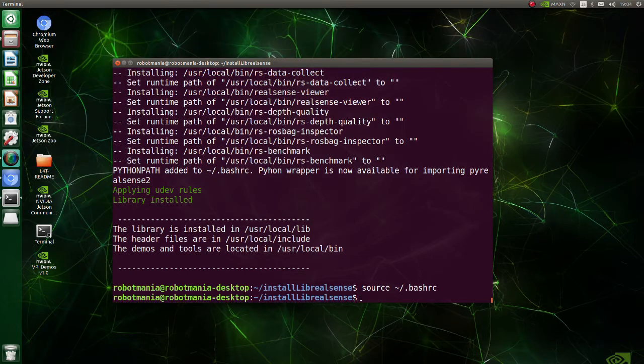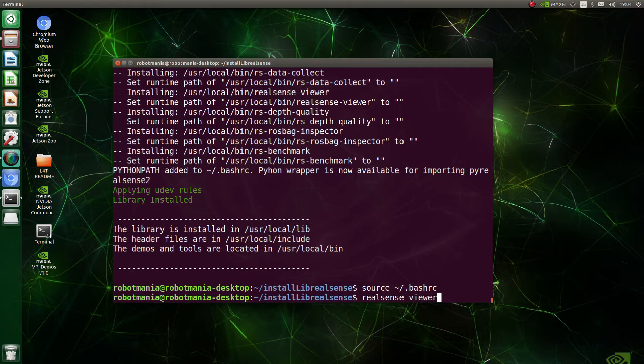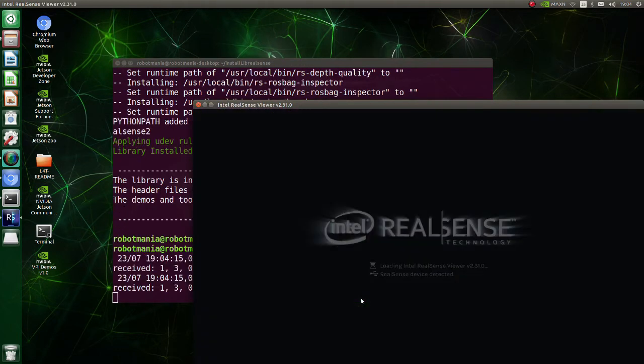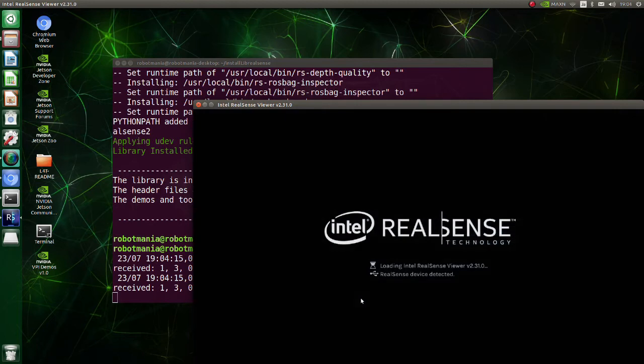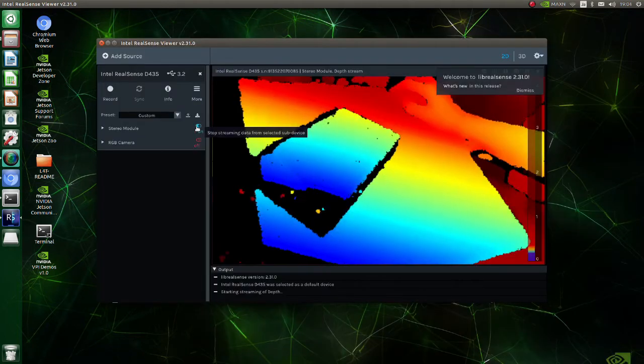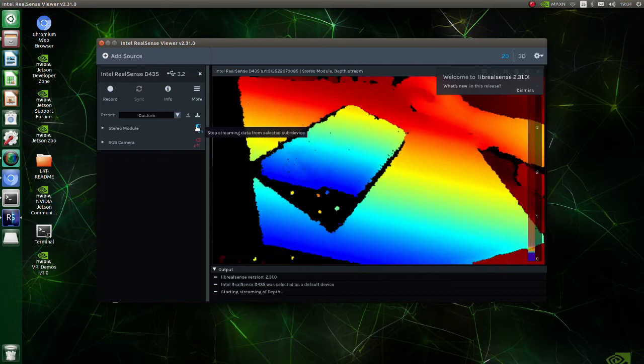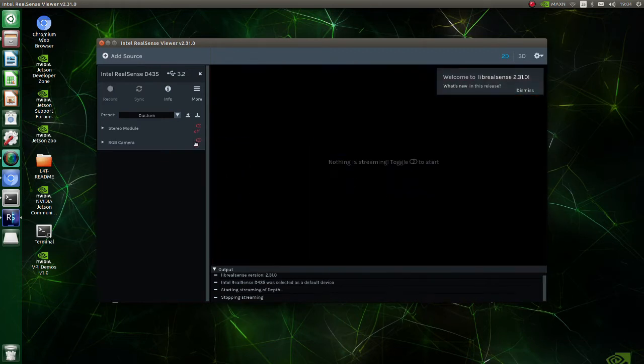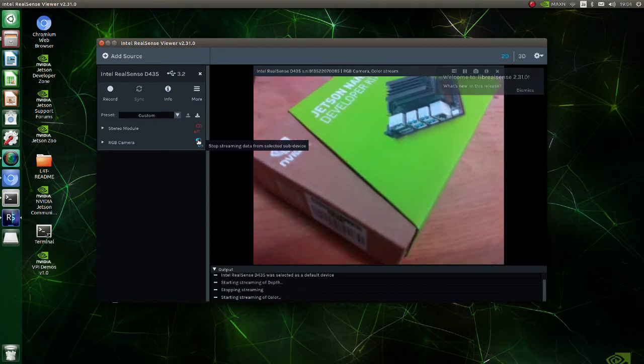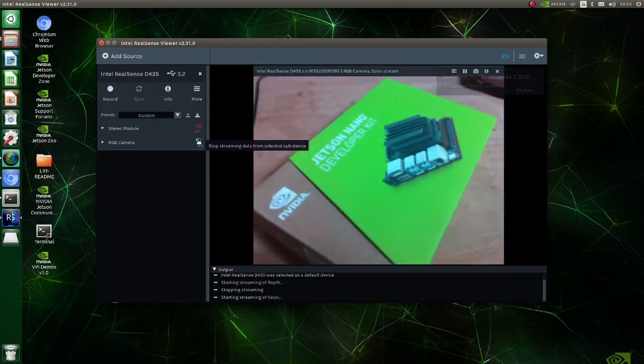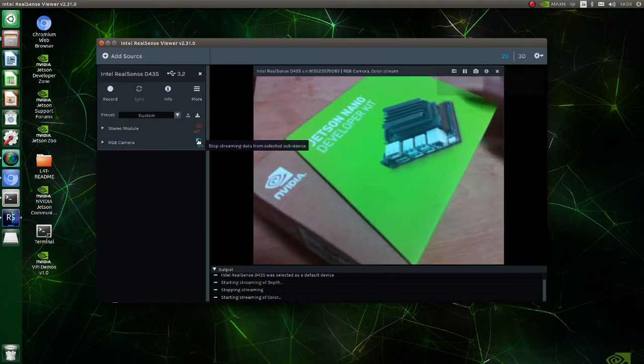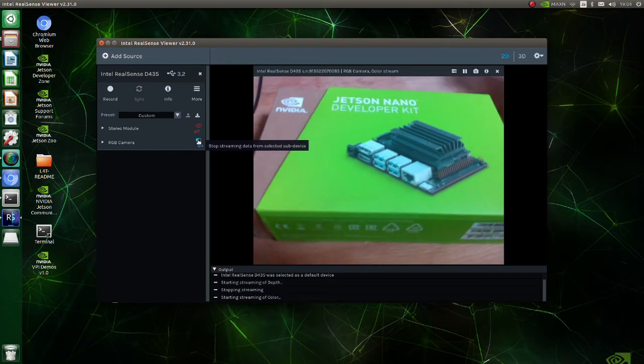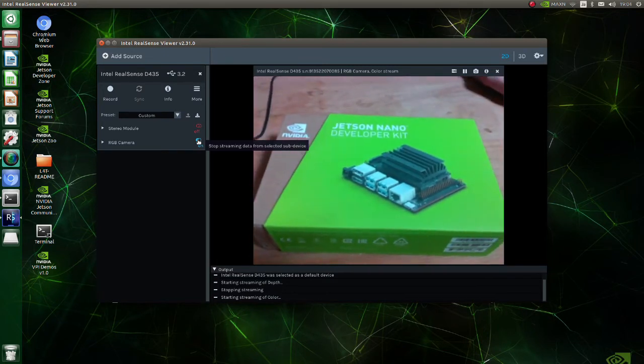Let's check whether LibRealSense has been installed correctly. Execute command RealSense viewer. Turn on the depth camera. Turn on the RGB camera. It seems everything works fine.